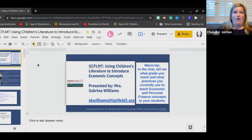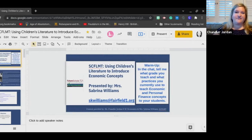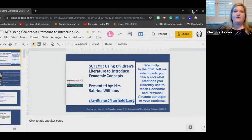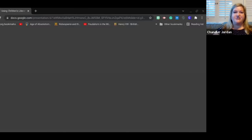We have a wonderful guest with us tonight who is one of our South Carolina Financial Literacy Master Teachers, Sabrina Williams, and she is going to share with you one of her favorite practices, one of her favorite tools in her classroom, which is using children's literature.